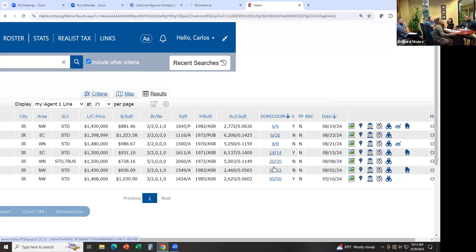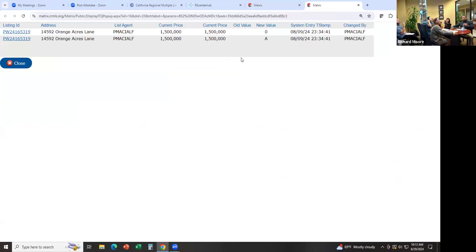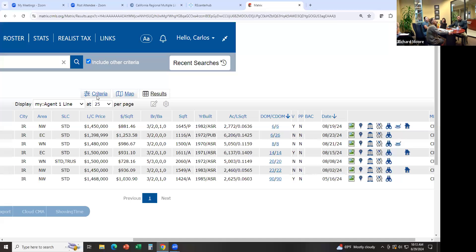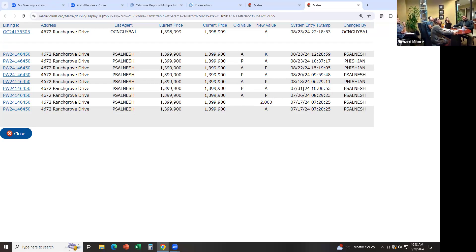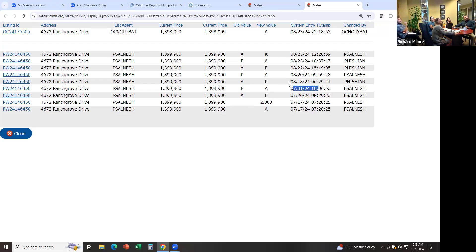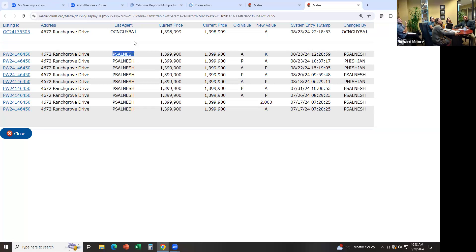Let me show you something else — if you click on any of these numbers here, it'll show you the history of any changes made. So here they went from Active to Pending on this date, then back from Pending to Active — it fell out of escrow. Then it went back to Pending on this date and fell out again from Pending to Active. Then it went into escrow again, went back to Active, and then it looks like they canceled the listing. This is the agent's MLS ID, and up here it looks like they used a new agent for the new listing.